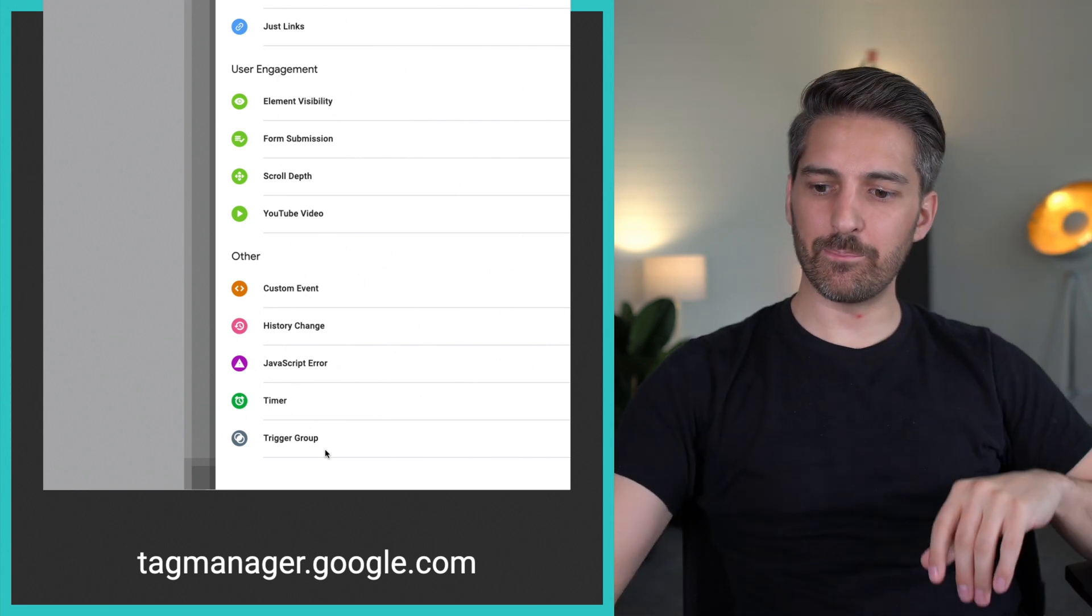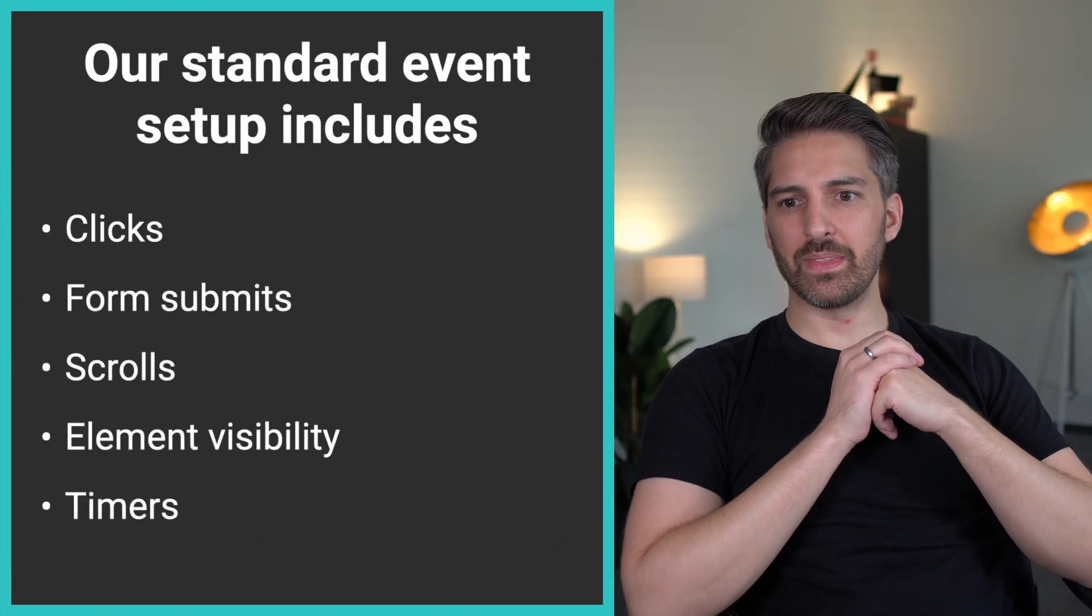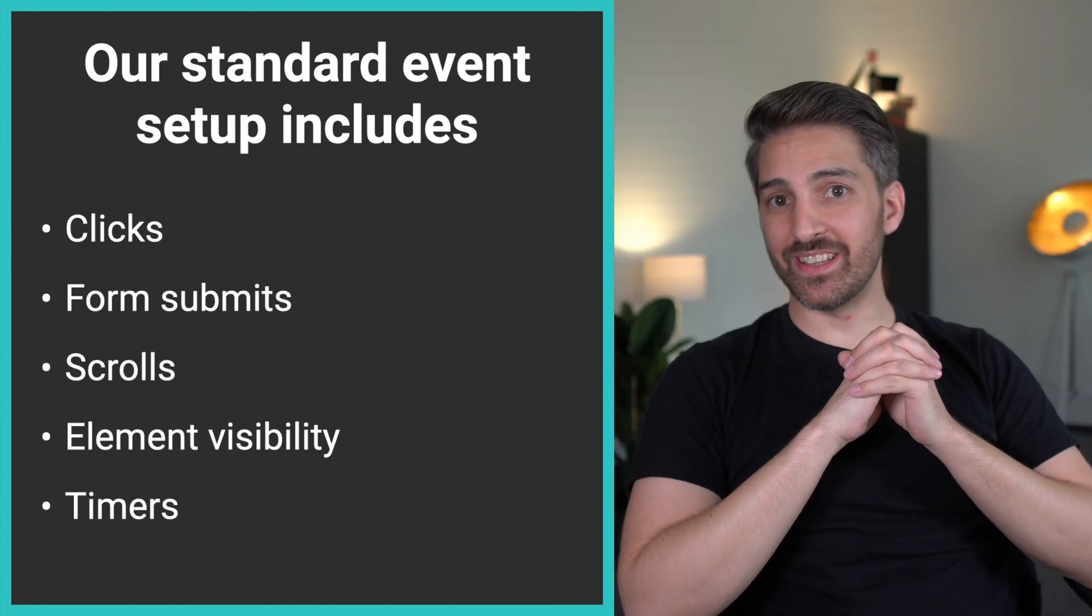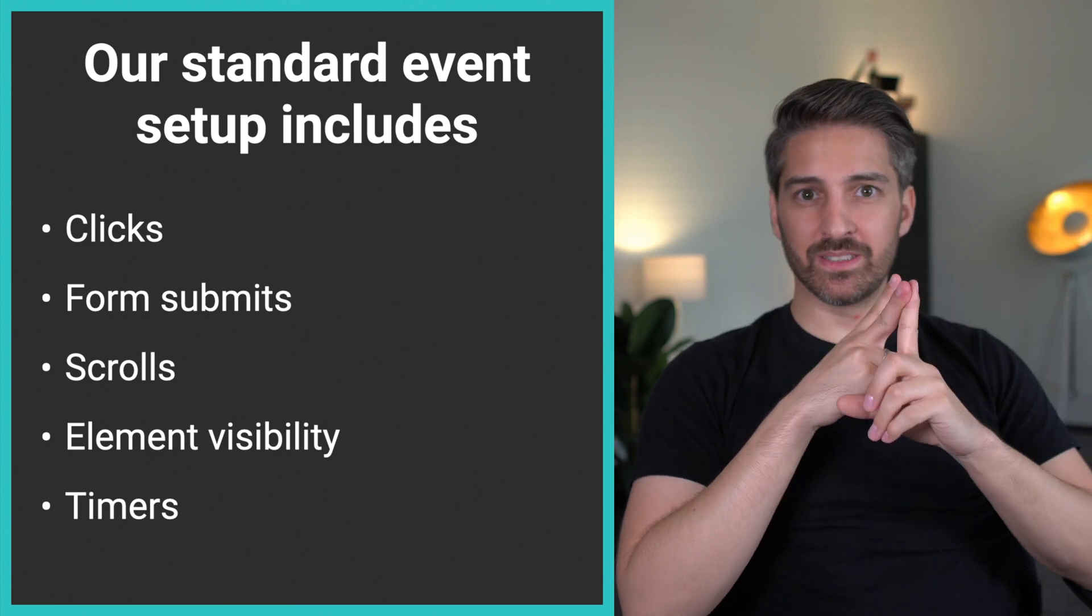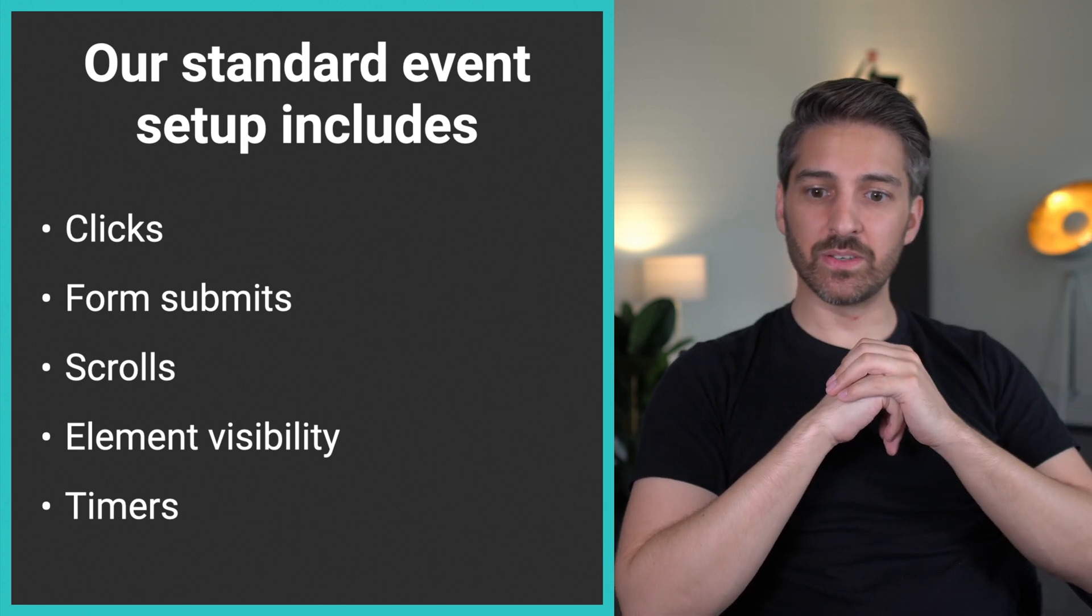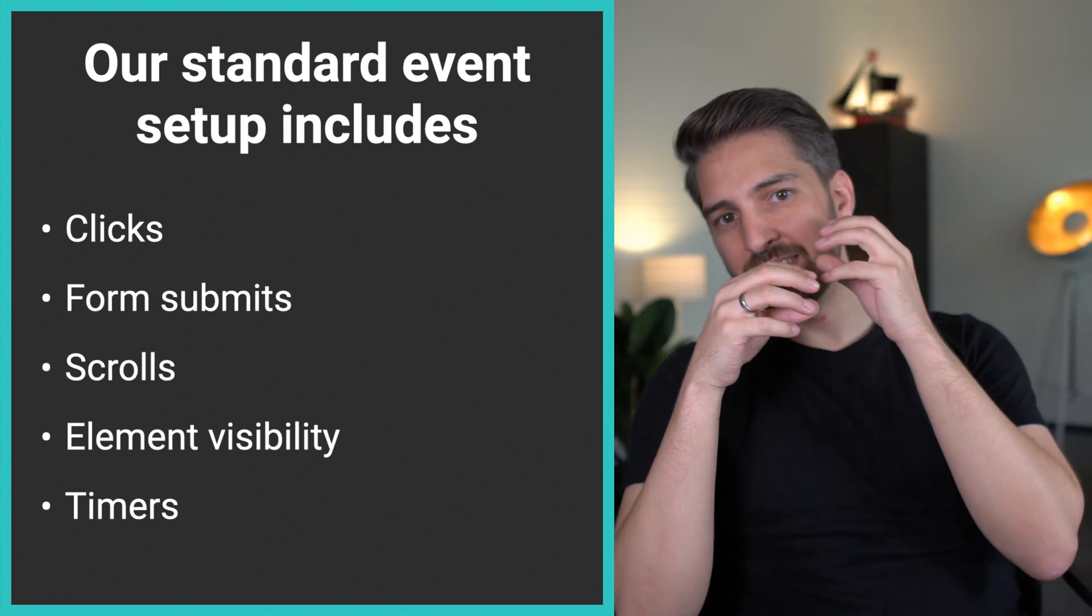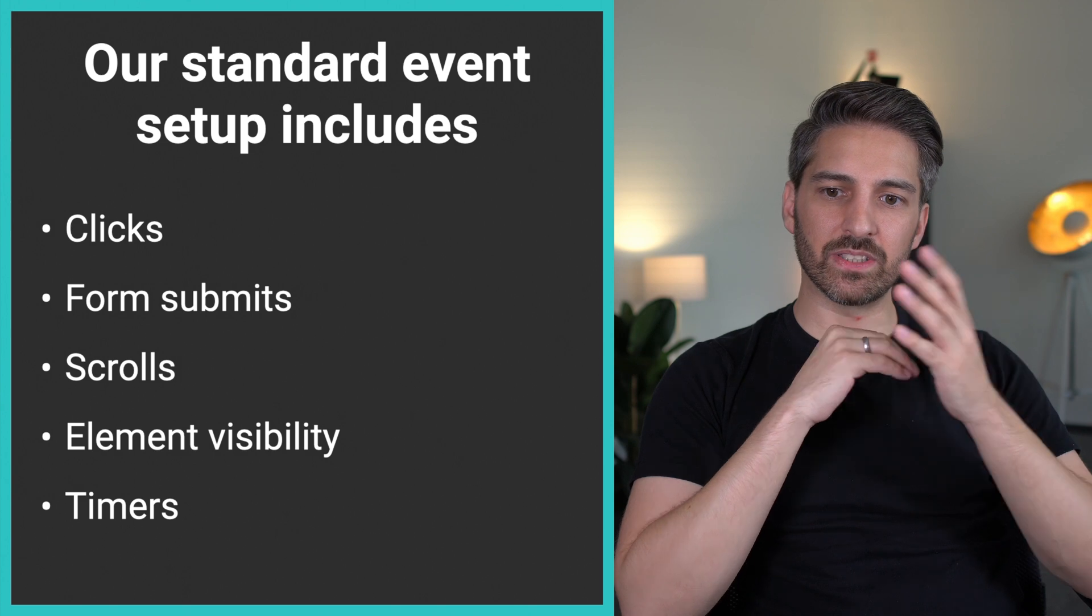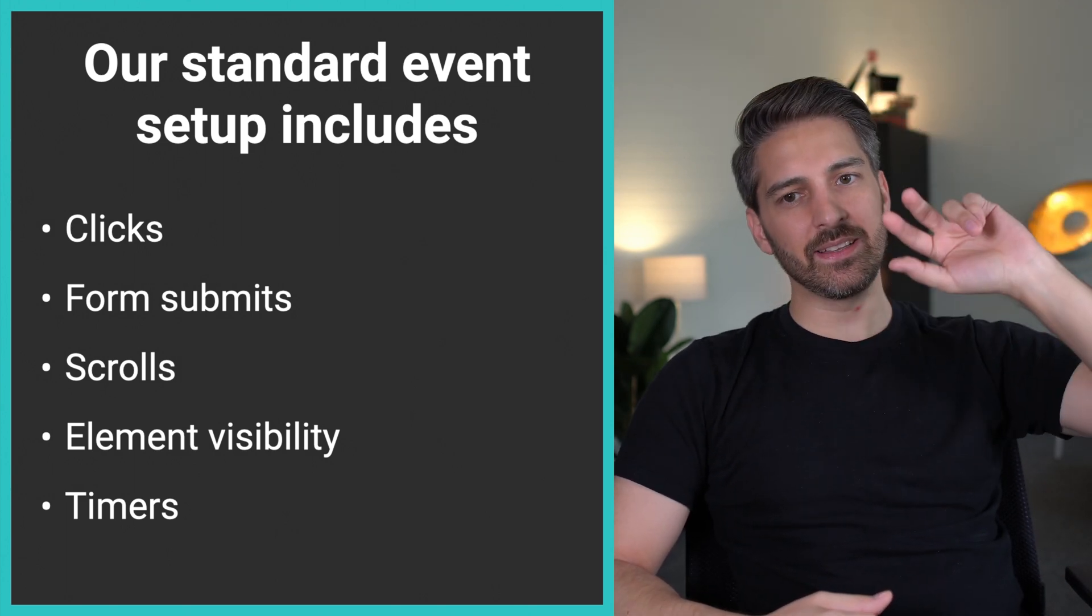What are my standard events that I pretty much always like to set up? All the important clicks, form submits, scroll events—25%, 50%, 75%, 100%—element visibility for key elements, and timers—15 seconds, 60 seconds, three minutes, something like that. Those are just for you like a checklist: did I implement the basics? I think the top three ones are the most important ones for me.